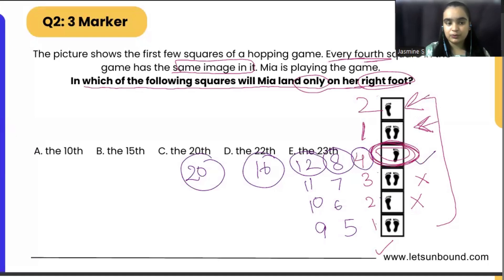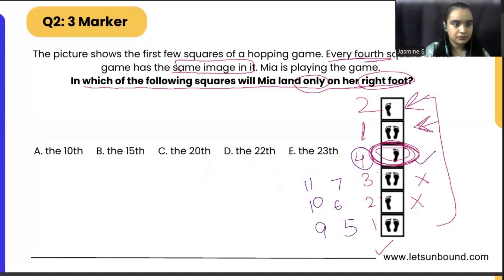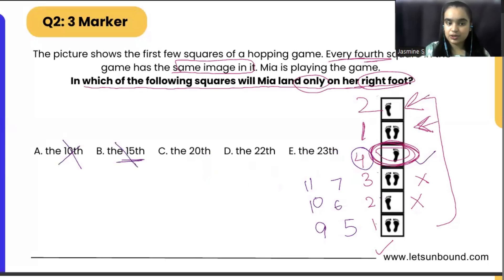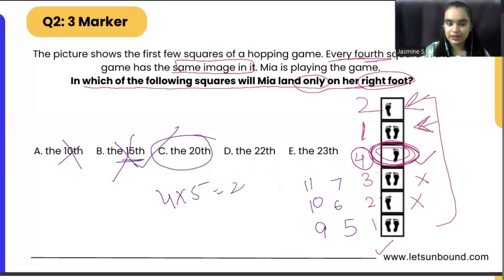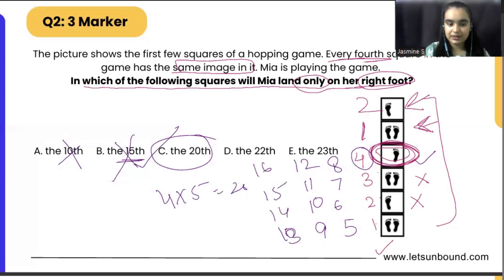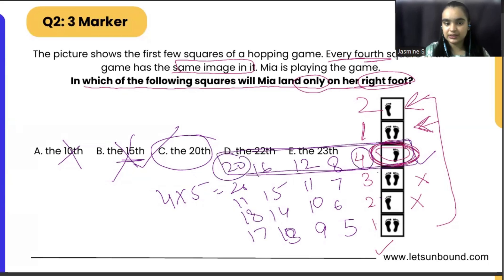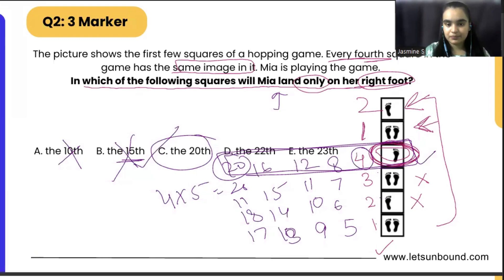In the options, we will choose the correct answer, which is the multiple of four. Option A is not a multiple of four; 10 does not come in the table of four; the 15th position is also not correct because 15 is not a multiple of four. But 20 is correct because four times five is 20 — counting 16, 17, 18, 19, 20 — on the 20th position we are going to get the right foot again. For these types of problems, we just have to notice the pattern and then check the multiples.